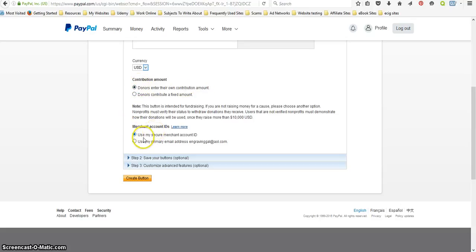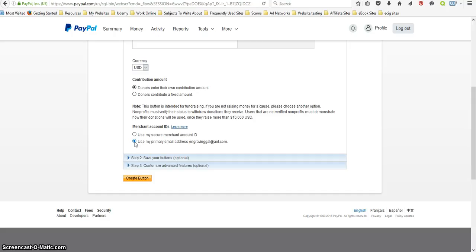And then you have an option to use your secure merchant account ID or use your primary email address. In that case I'm going to go ahead and use my primary email address.